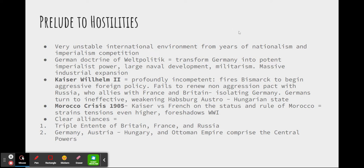The Germans, starting in the late 1800s and developing under Kaiser Wilhelm II, began their doctrine of Weltpolitik, whereby Germany would transform into a potent imperialist power. Naval development would be streamlined, rampant militarism, and massive industrial expansion would result.